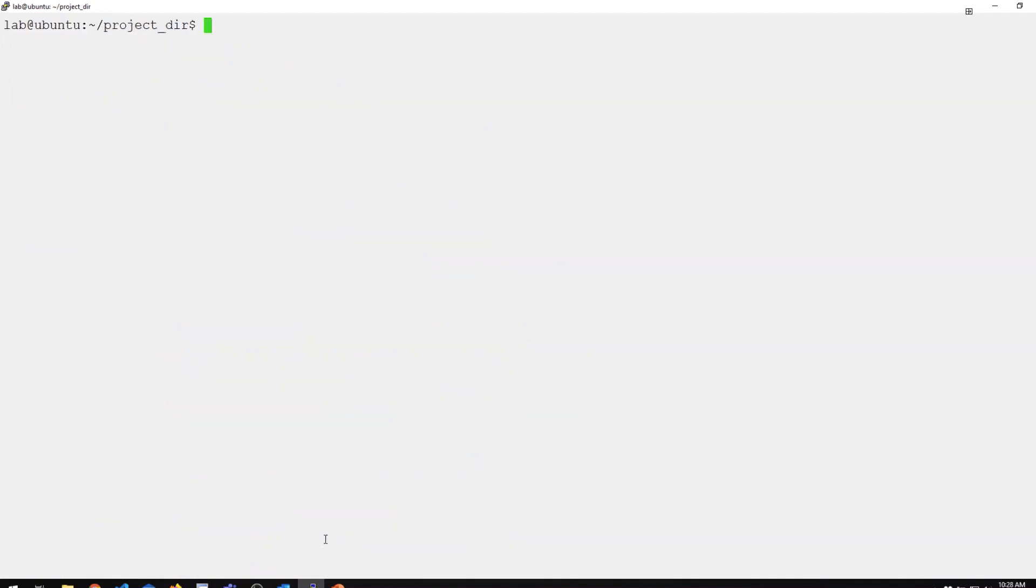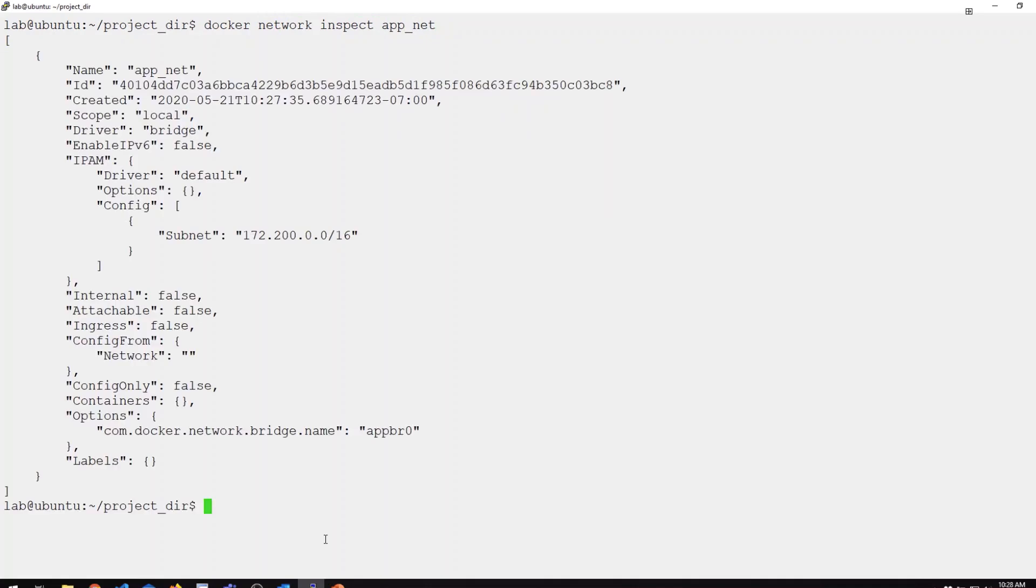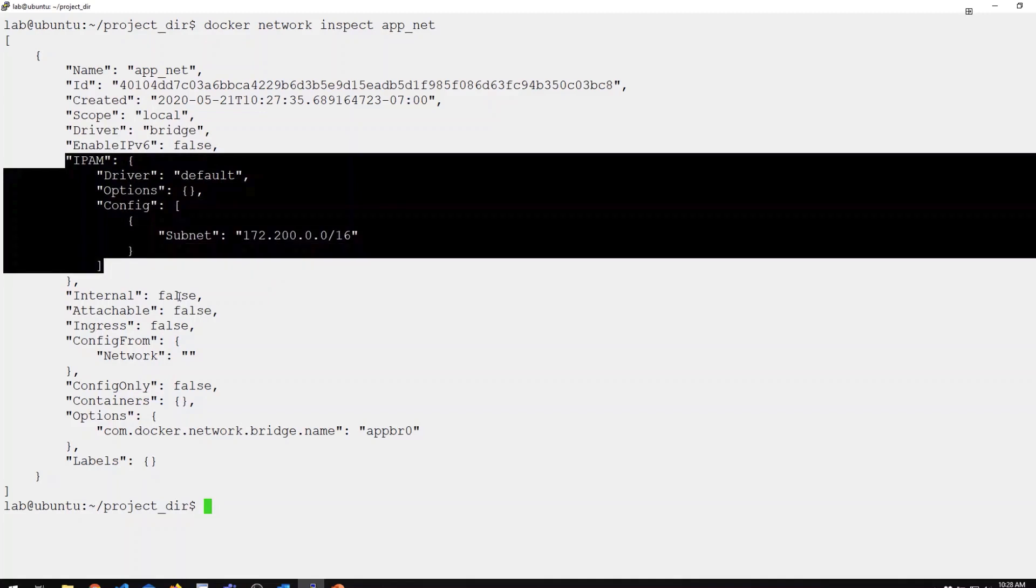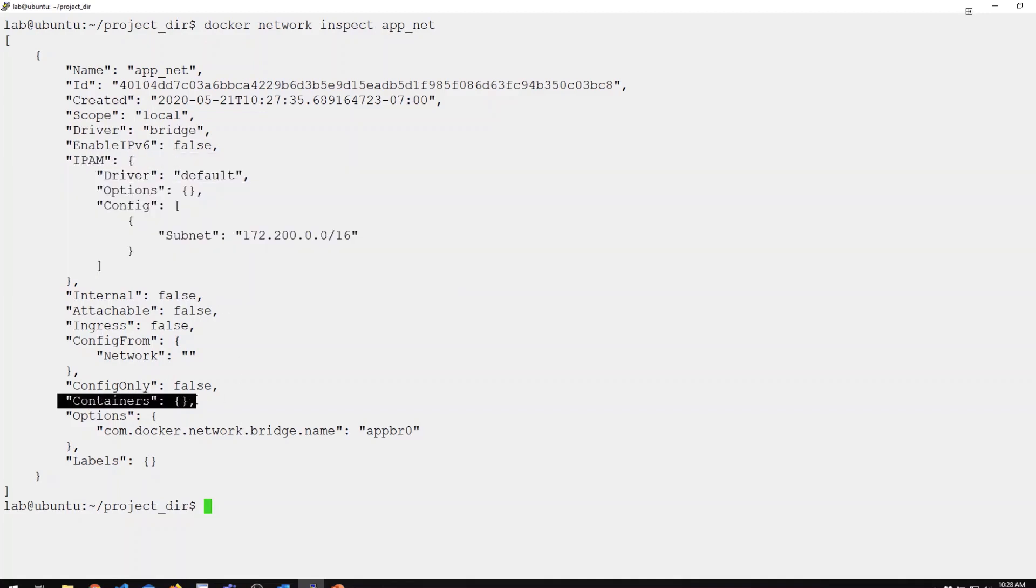I can also inspect the details for any of my networks with Docker network inspect and look for the appnet network. This is formatted as JSON. This inspect command you can also use to look at other Docker objects like containers, which we'll do a little bit later. A couple things to point out here. You can see the driver we're using. You can also see my subnet configuration and a list of any containers. Currently there are no containers attached to this network.